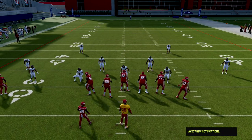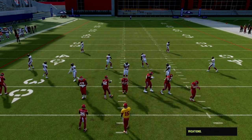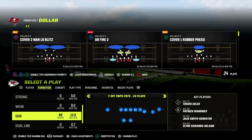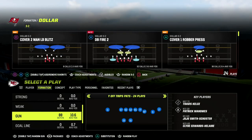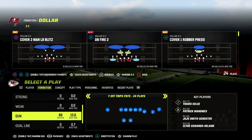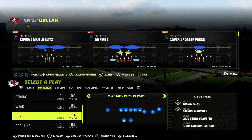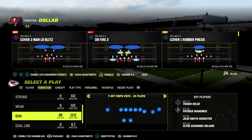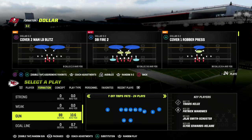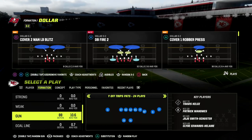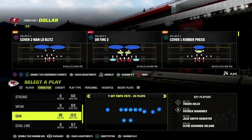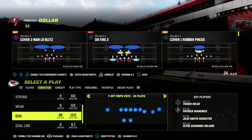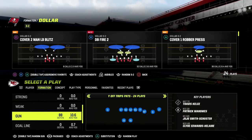In this video, I'm going to show you a great way to beat man-to-man coverage out of the Y-Off Trips Pats formation. This is also known as the U-Trips formation. You can find this in the New England playbook as well as the Las Vegas playbook. We're going to be breaking down one of my favorite concepts for attacking man-to-man coverage.